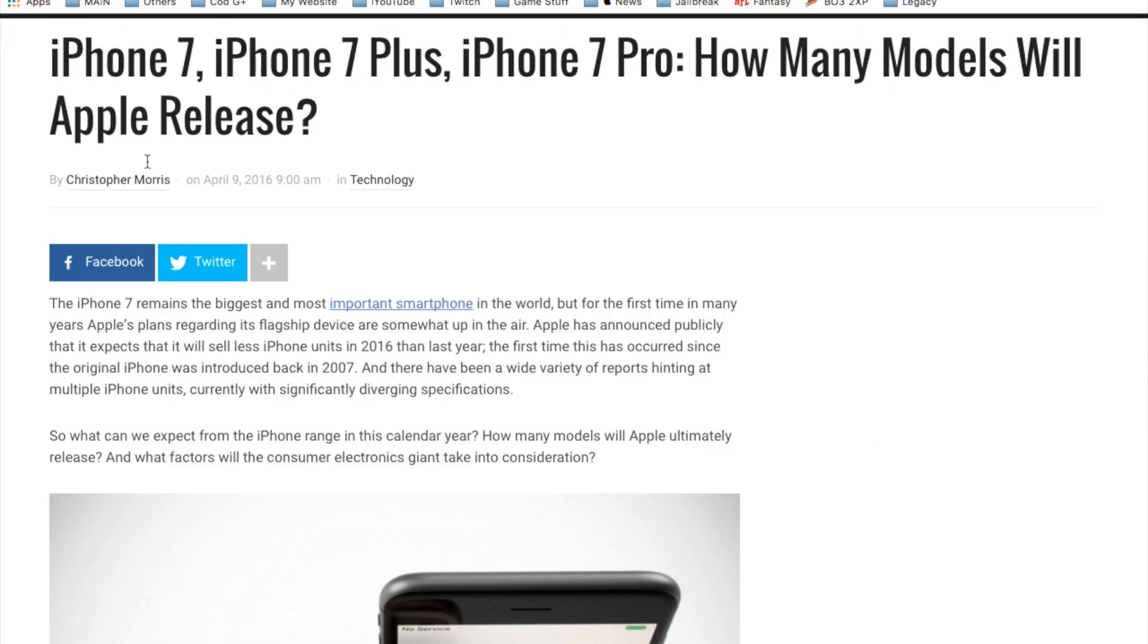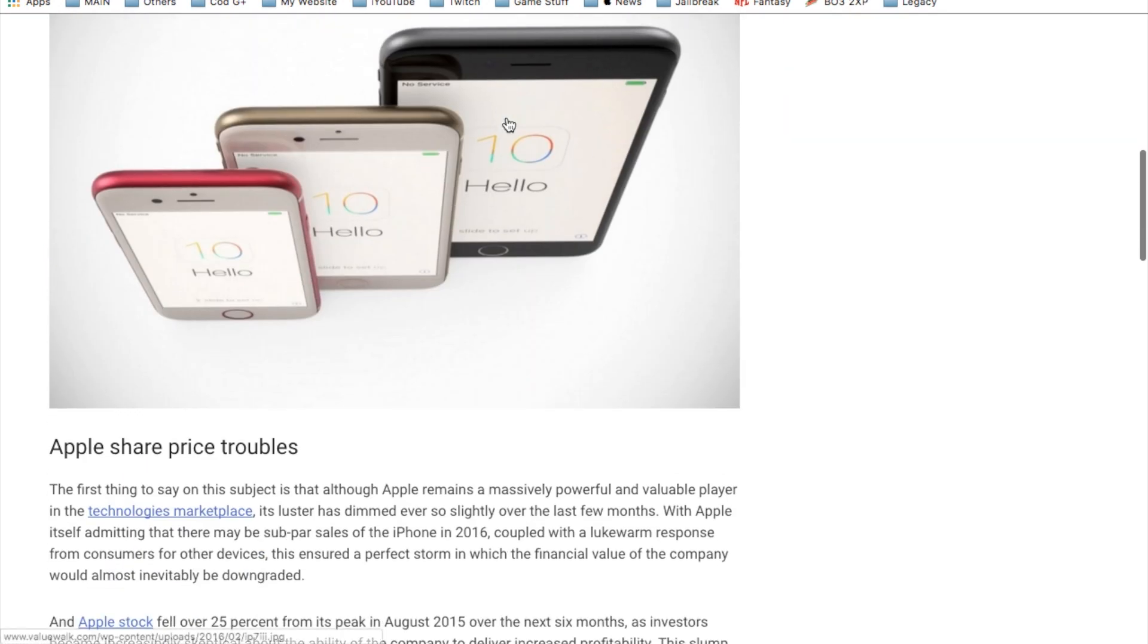Also besides the iPhone 7 Pro, we also have the iPhone 7 or iPhone 7 Plus and also the iPhone 7 SE, which will more than likely not happen. But what do you guys think the next iPhone 7 is going to be actually called officially? And they're actually giving you three different sizes here.